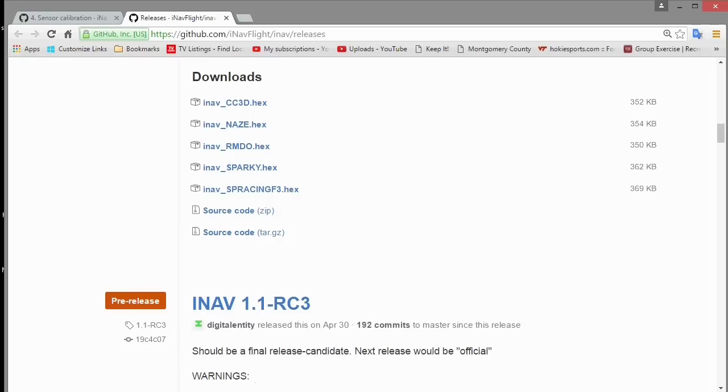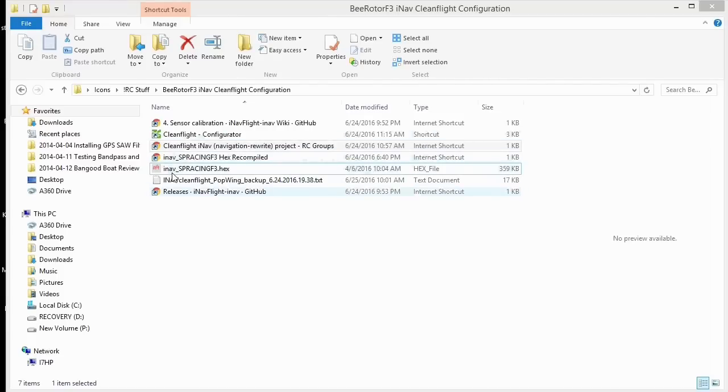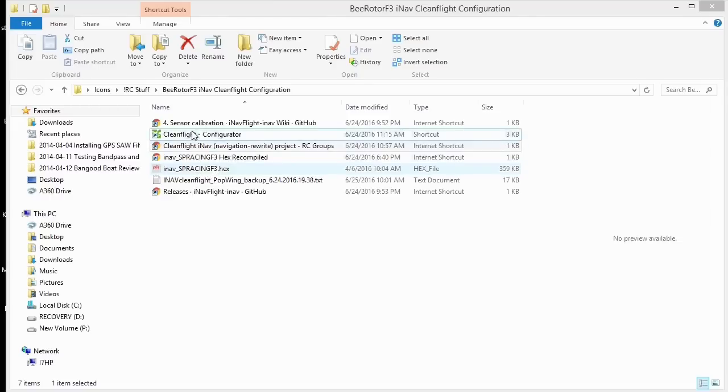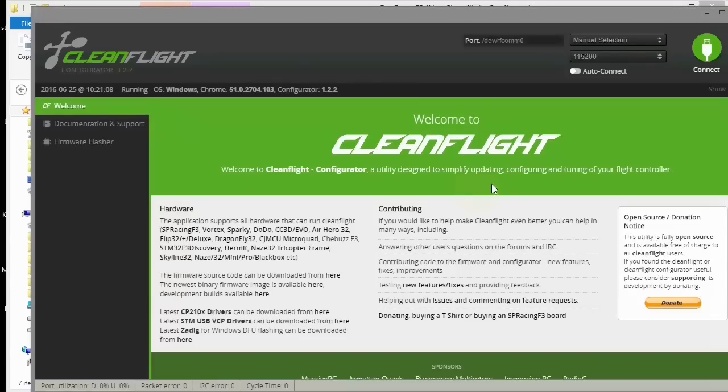So that's the one I chose. I'm putting all my tools and links in one folder here. I've got the SP racing hex and a link to the clean flight configurator app right in this folder. So now we can start the flashing procedure.